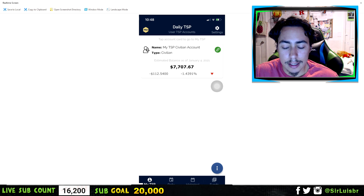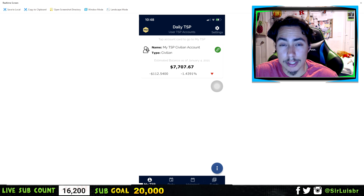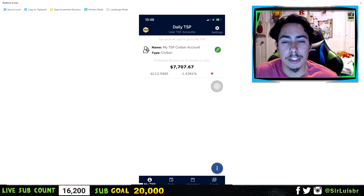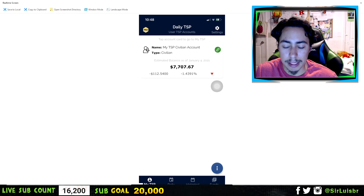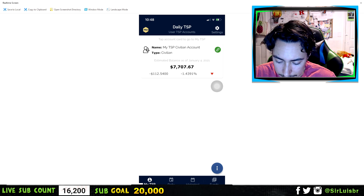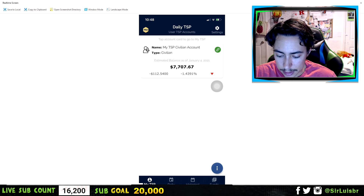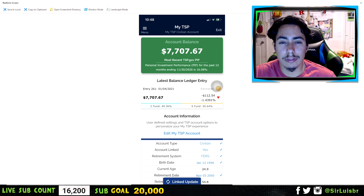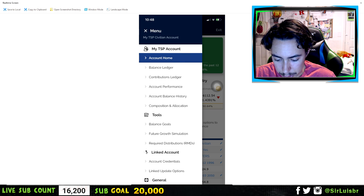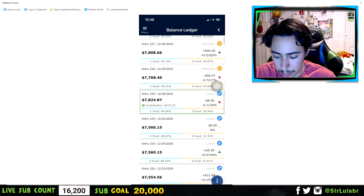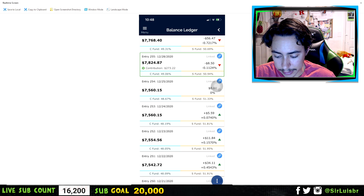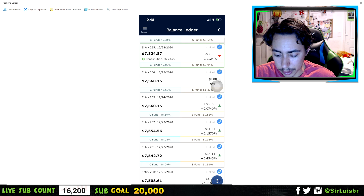Using this app is a lot more convenient than going on the website every day to see how much you made. I mostly use it to see how much I made on a daily basis — it tells you how much you made and how much your funds made each day. After you connect, it pulls all the information from your account. If you go to the Balance Ledger and scroll down, you can see how much you made daily — it shows the date and your earnings.